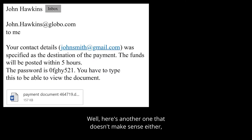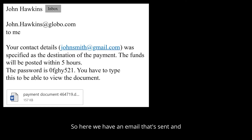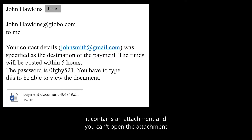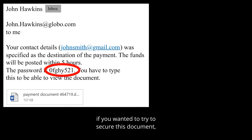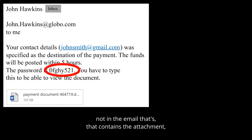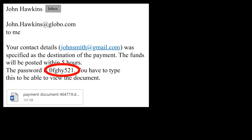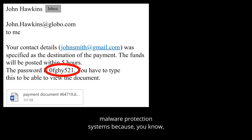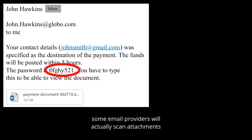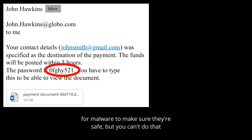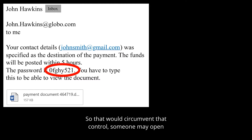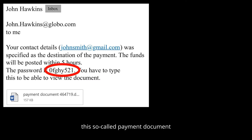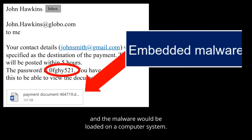Here's another example that doesn't make sense — a true story. An email is sent containing an attachment you can't open without a password. But if you wanted to secure a document, you'd send the password separately, not in the same email as the attachment. This is designed to evade malware protection systems, because some email providers scan attachments for malware. But they can't do that when the attachment is password-protected, so that circumvents that control. Someone may open this so-called payment document and the malware gets loaded onto their computer.